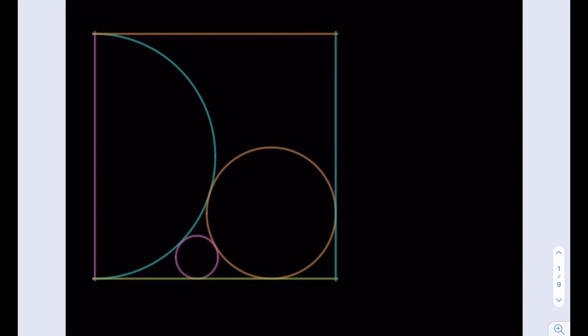Hello everyone. In this video, we're going to be solving a geometry puzzle. We have a unit square, a semi-circle, and two circles. And we're going to be finding the radius of the smaller circle.